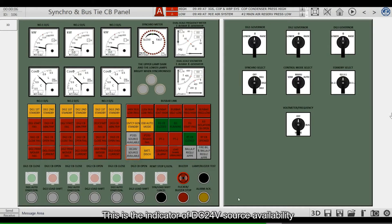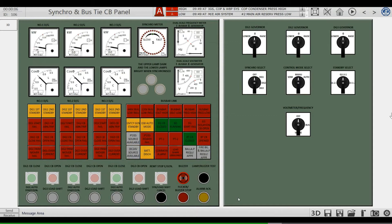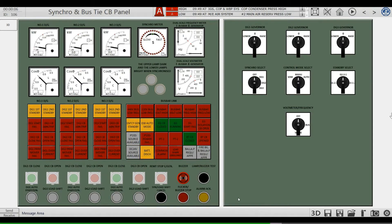This is the indicator of DC 24-volt source availability and whether the battery discharge is available. Common alarm.